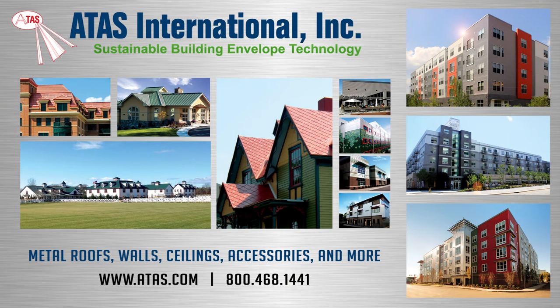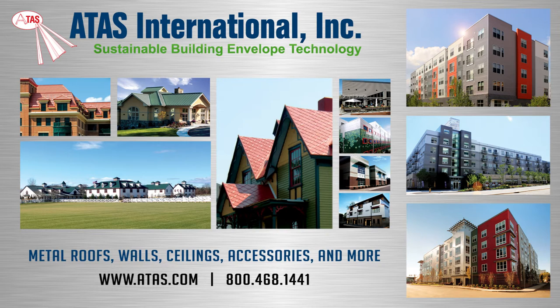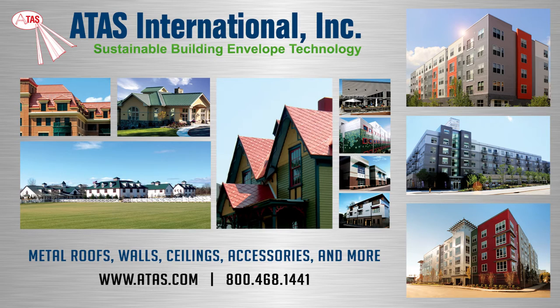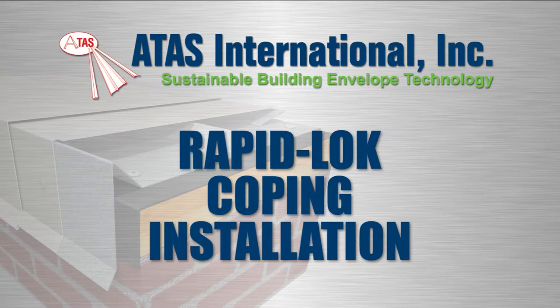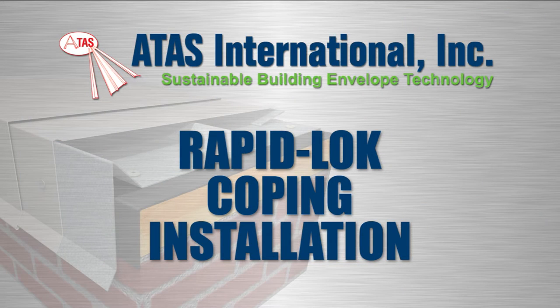In addition to their full line of metal roofing, wall cladding, and accessories, ATAS offers a full line of ES-1 tested perimeter edge metal. In this video, you'll learn how to install rapid lock coping.